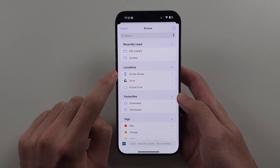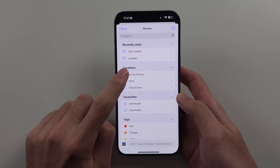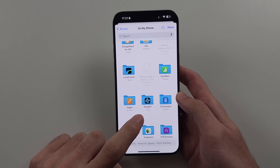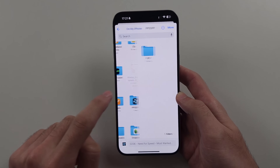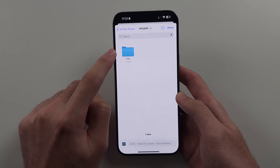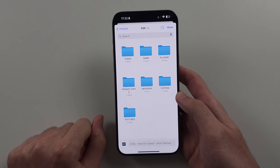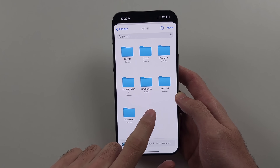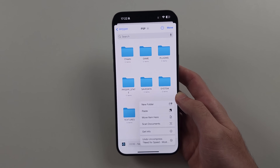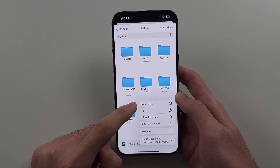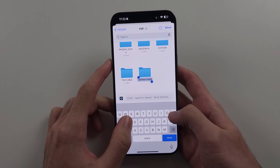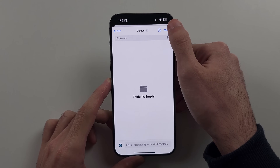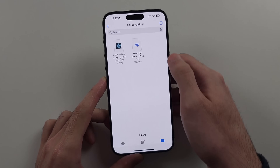Go to On My iPhone or On My iPad, then scroll down and select PPSSPP. You can either move the game here, or what I would do is long press on the empty space, select New Folder, name it something like 'Games', and then move your game into that Games folder.